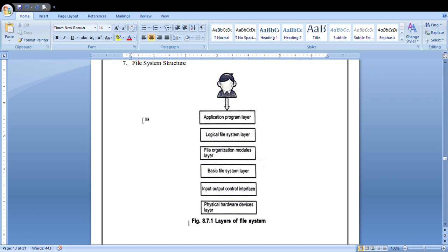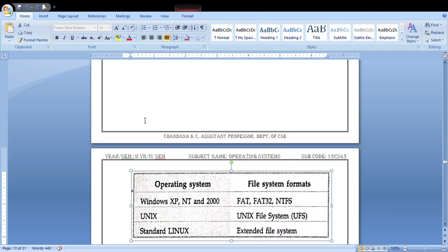The last layer is the application program layer. In the application program layer, the user or programmer creates an application program. This covers all the layers of the file system.